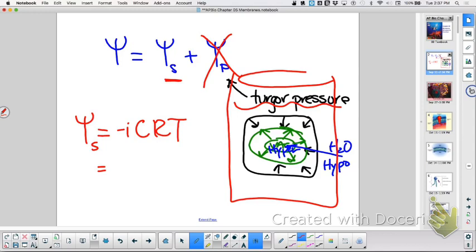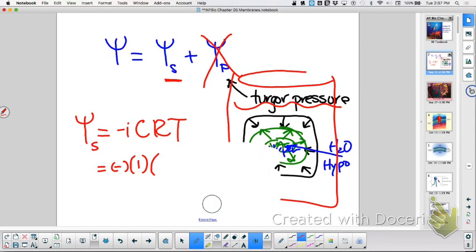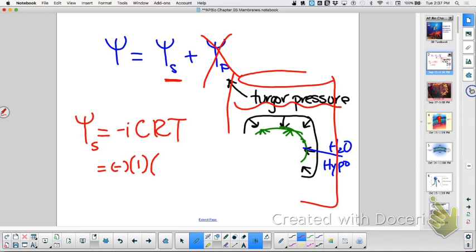The negative is just negative. What does the I stand for? Ionization. And if this is sucrose, then the ionization is just one. If it was salt, it'd be something different. What's the C? The molar concentration of the solution we have it in — where it doesn't gain or lose that molarity. I gave you 0.82 moles per liter. Molar is moles per liter.